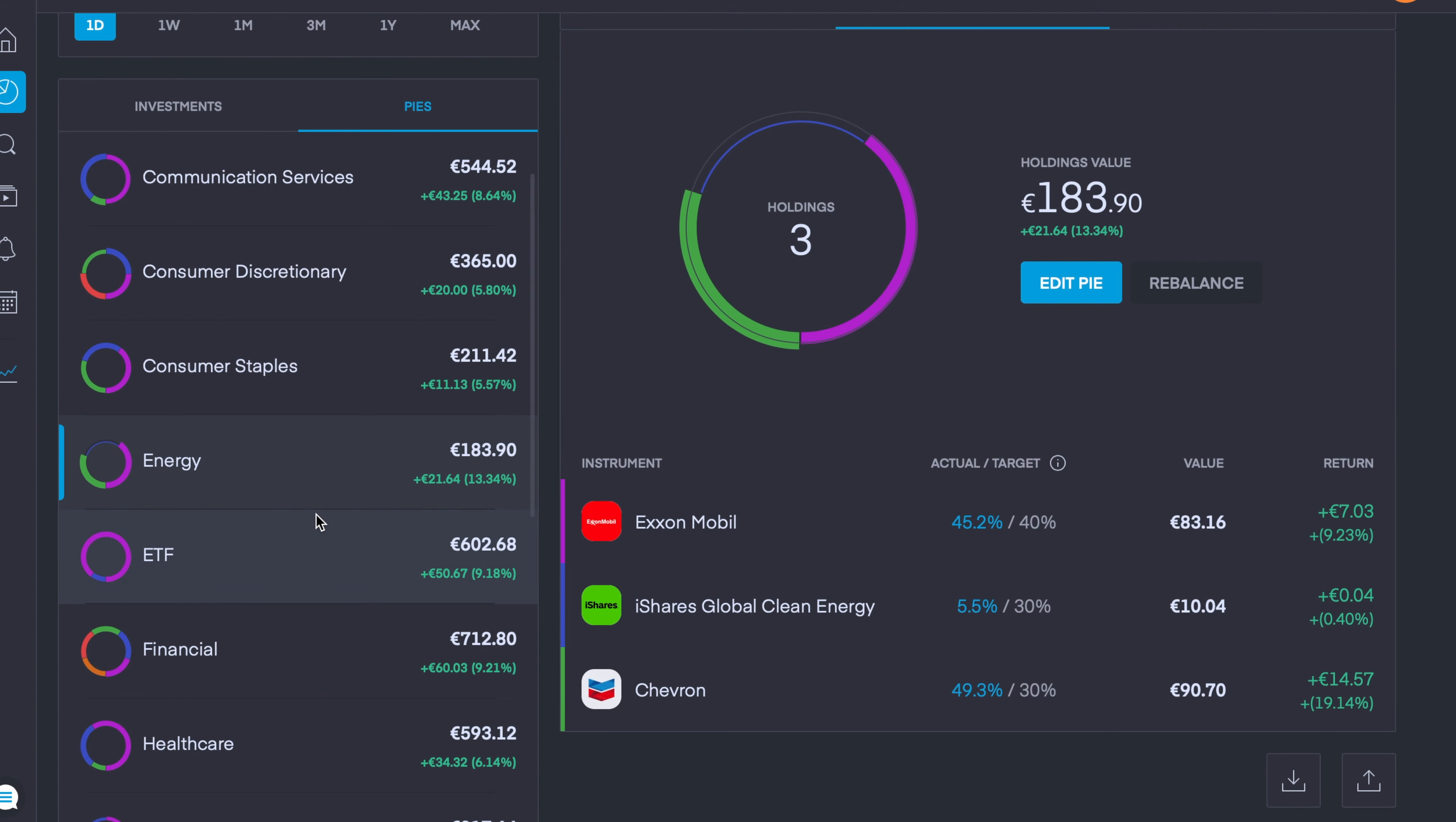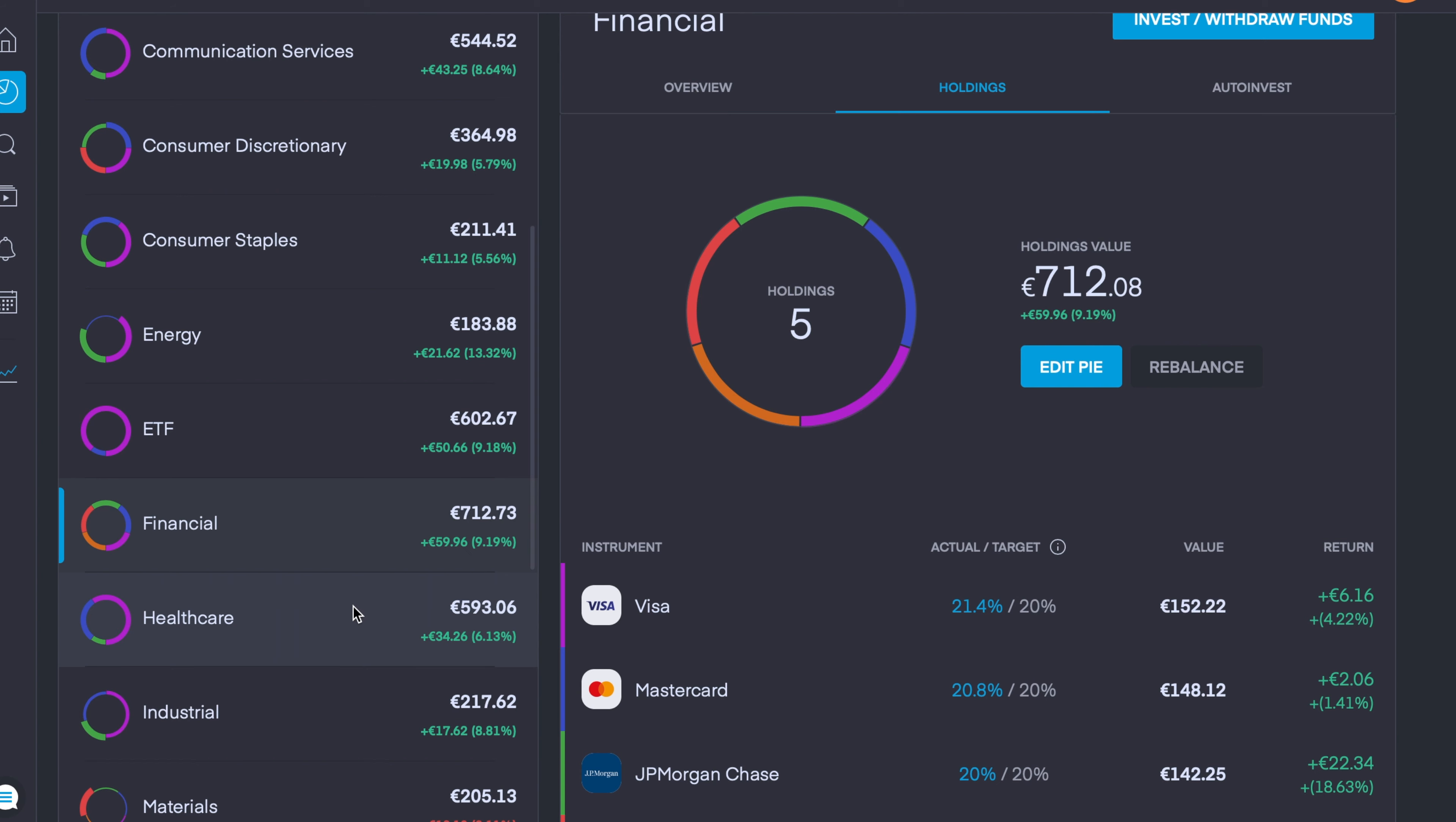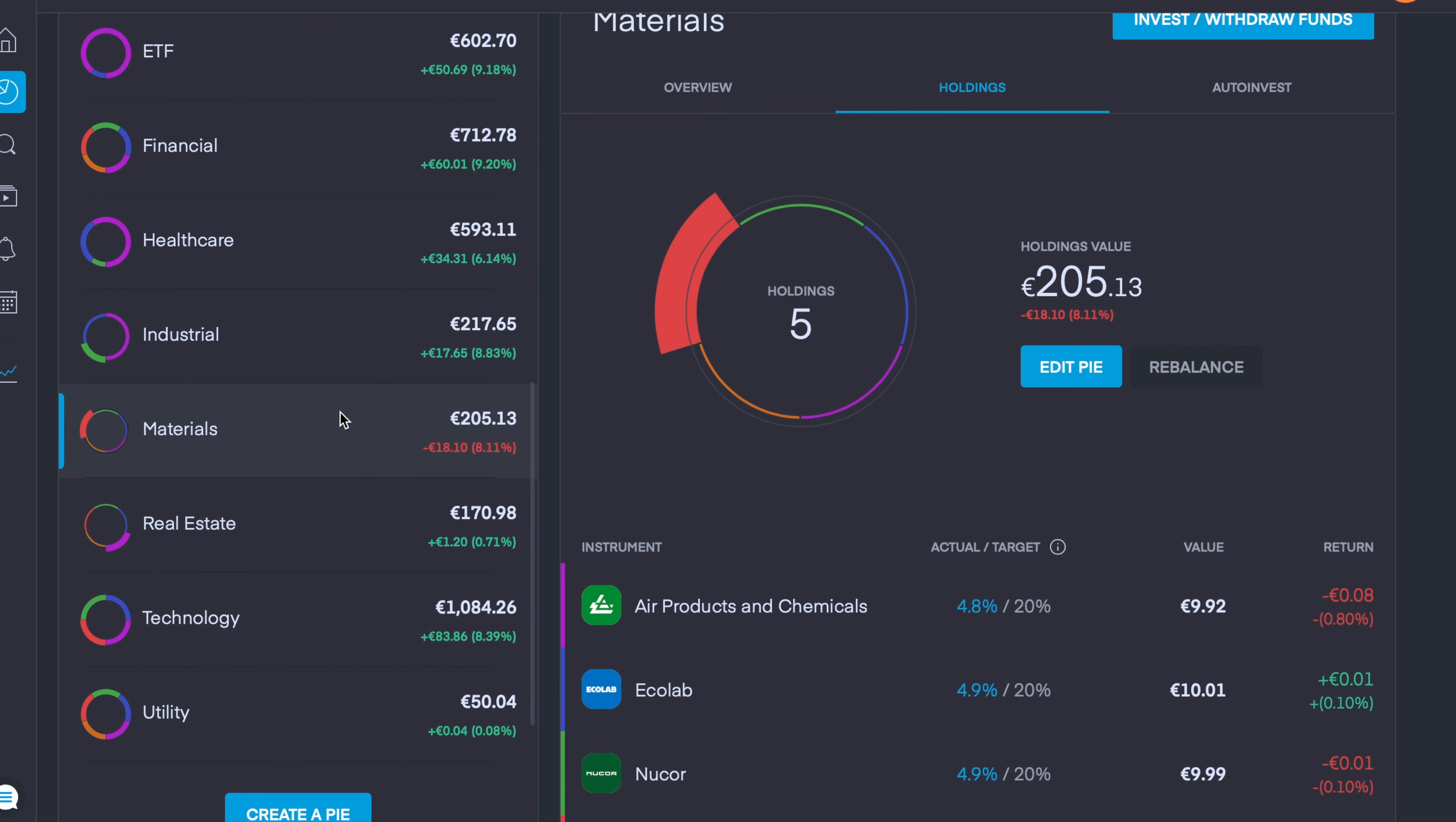ETFs I'm quite happy to just have two considering we have the S&P 500 and the FTSE 100. Financials we already have five, I'm happy there. Healthcare I want to add two further companies in. My Industrials, again two more companies I want to add in there over time. We have five in my Materials, we also have five in Real Estate.